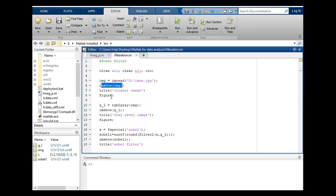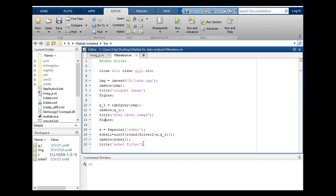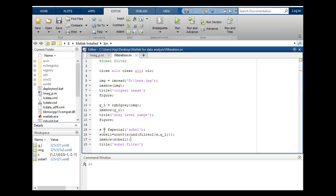This is the main part. Unsigned integer 8, round, filter2. S is this one, the Sobel filter, and here I will include the second parameter that is gray level image.